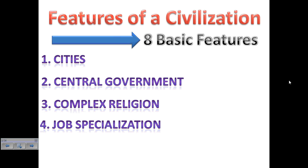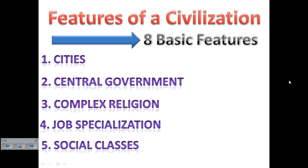Next we'll have job specialization, which means that as the economy slowly begins to grow, people are going to become more focused and specialized in their jobs. For example, people will move from just being farmers to being builders, blacksmiths, etc. Then we'll start to see social classes develop. As the population expands we'll start to see upper class, middle class, and lower class people.